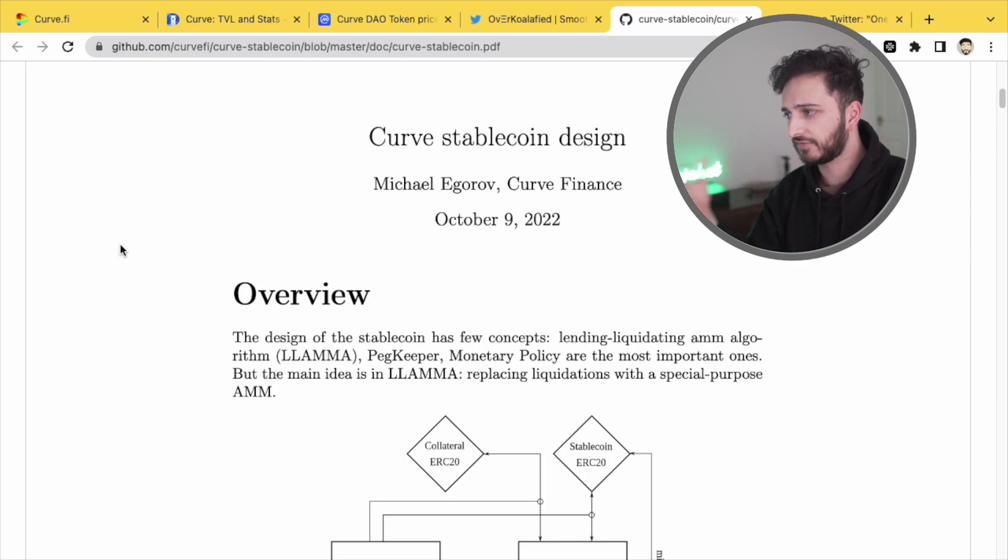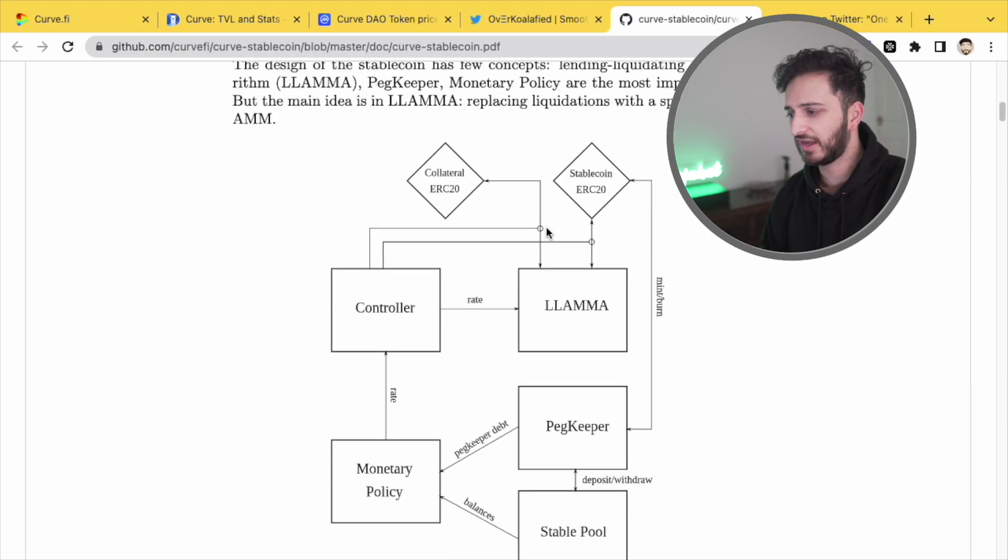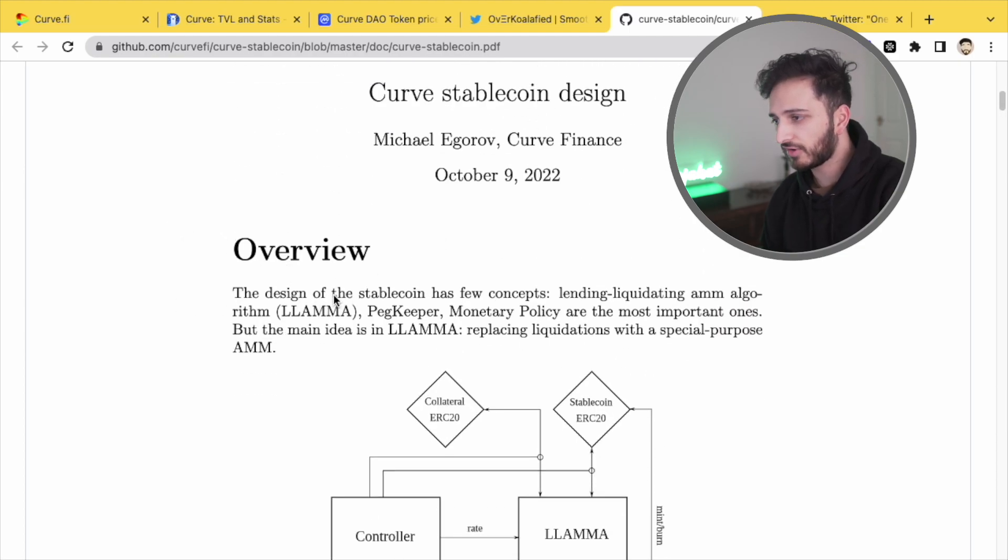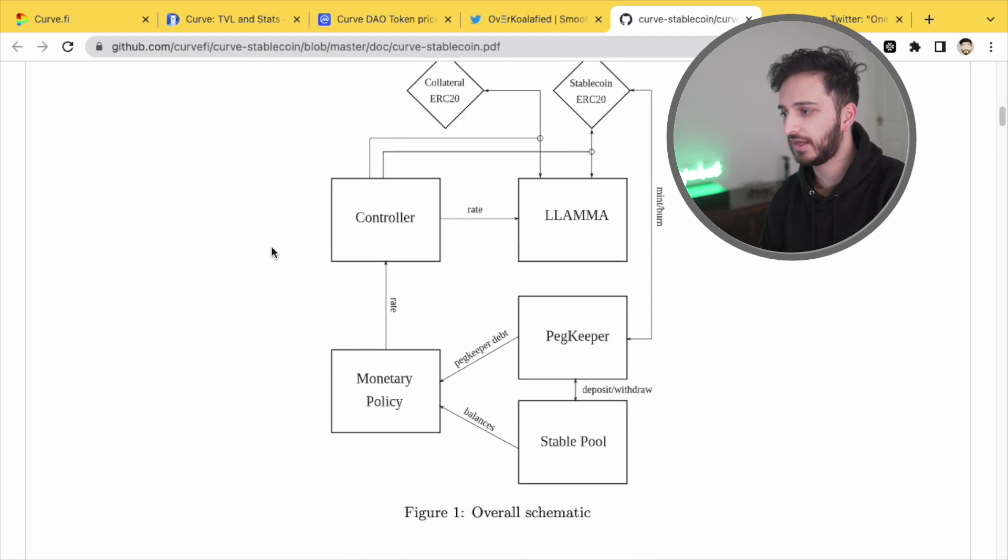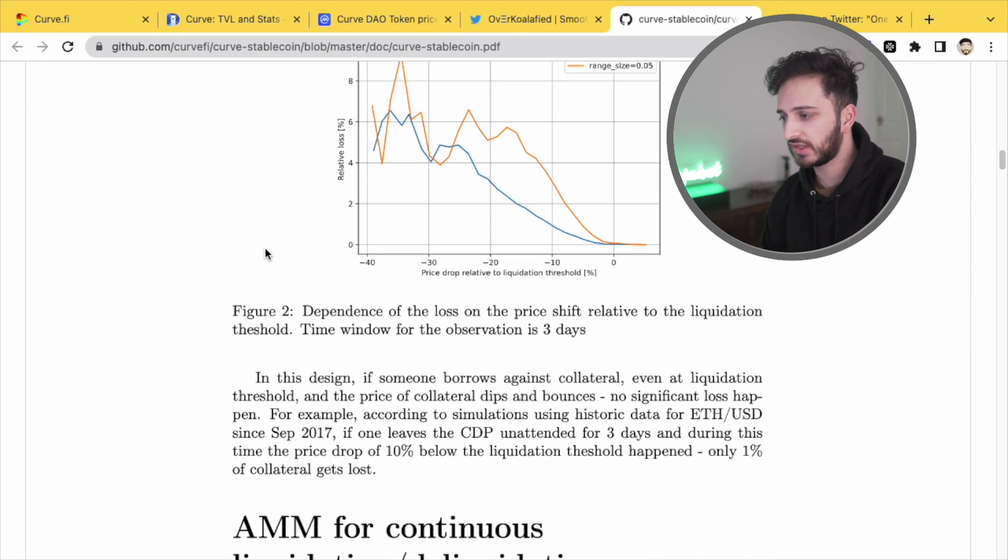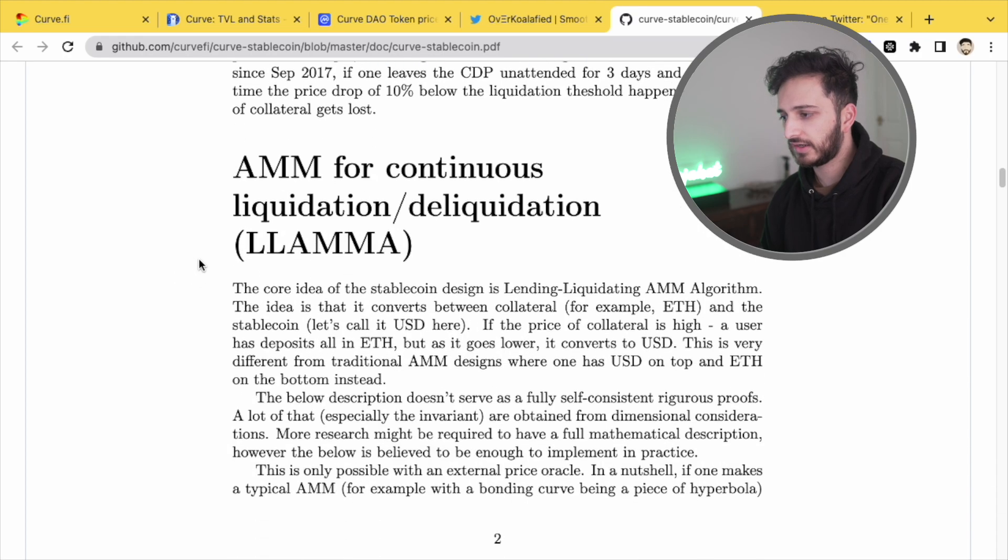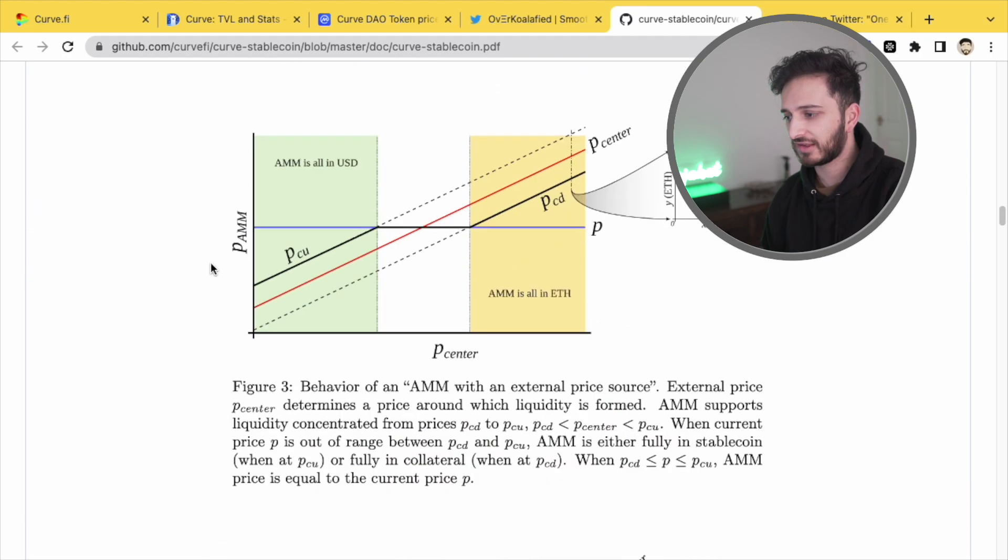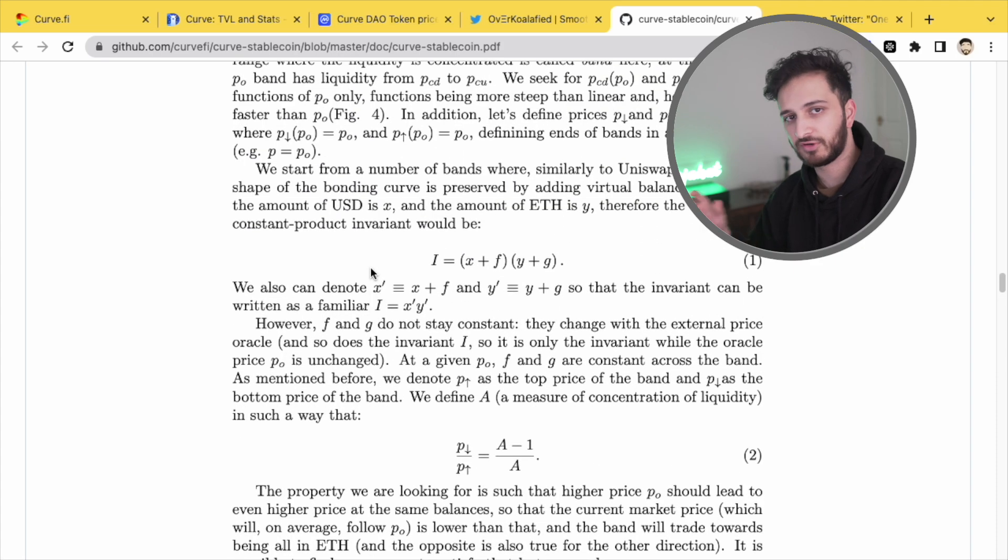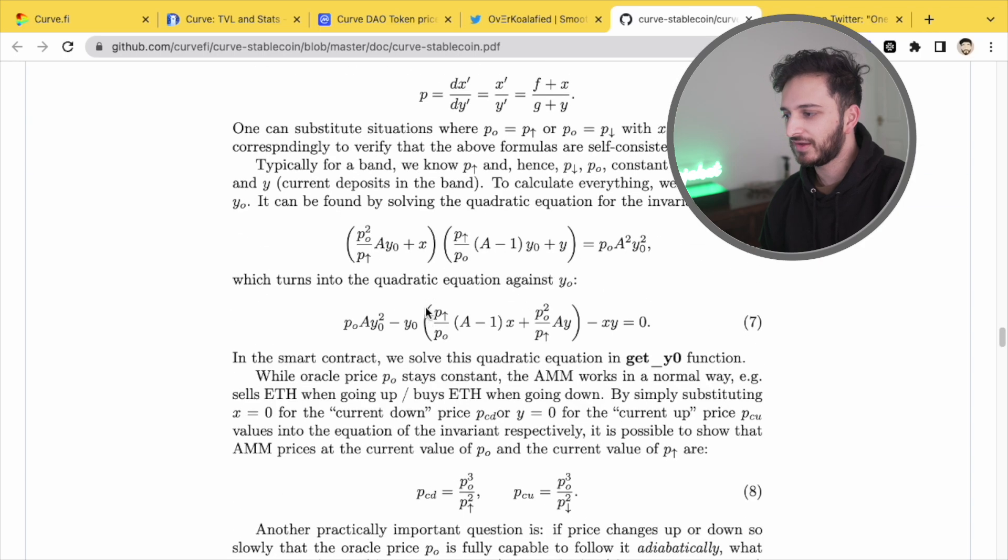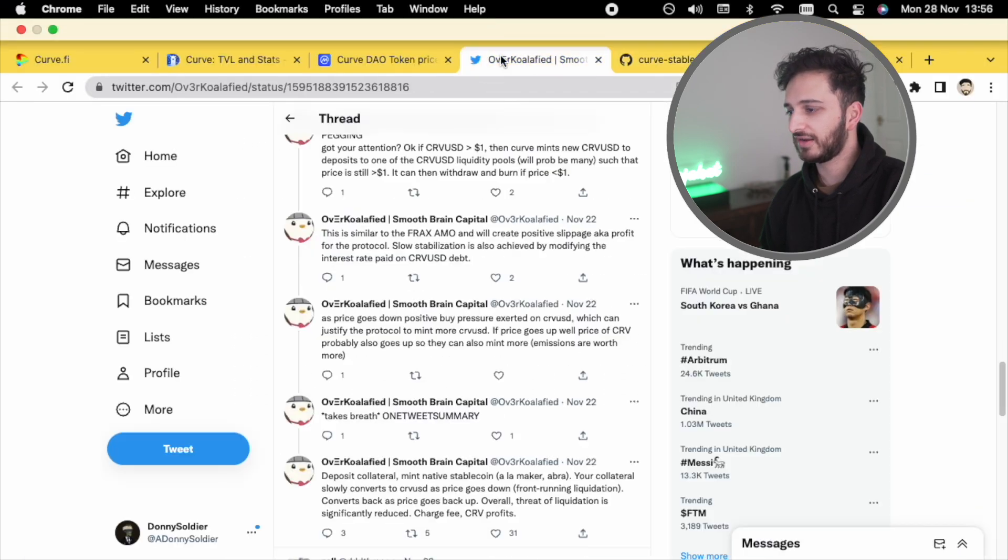And Michael, the founder of curve, has basically written this eight page PDF where he kind of goes over the design of the stable coin. And it's a pretty complex read. I think some of the maths that goes into this one completely over my head. So don't ask me to explain it. Look, I'm a doctor, not a mathematician. So I don't really know what's going on here. But to summarize essentially...